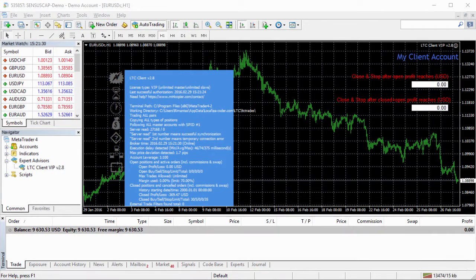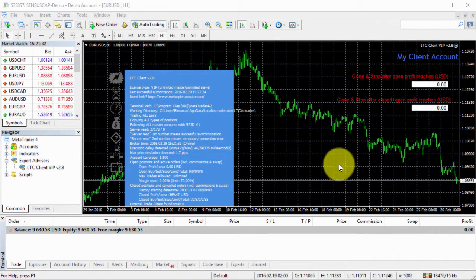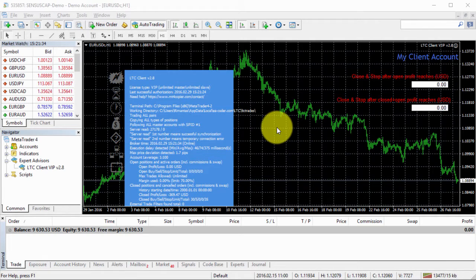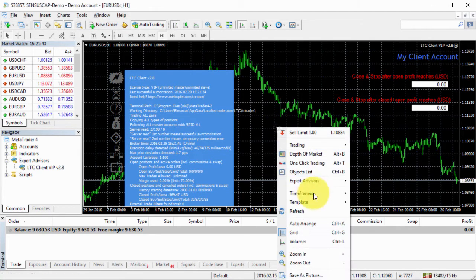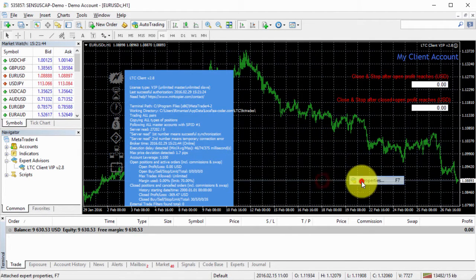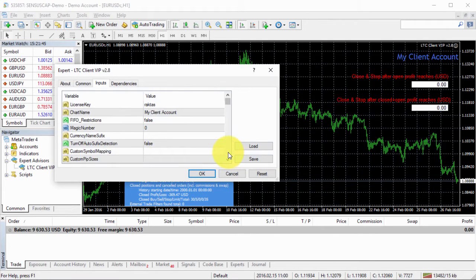Hi, I'm Remontas Petrovskas, creator of the Local Trade Copier. In this video I want to show that you can configure your client EA to not accept new trades or not accept trade closed signals. Let me show you.